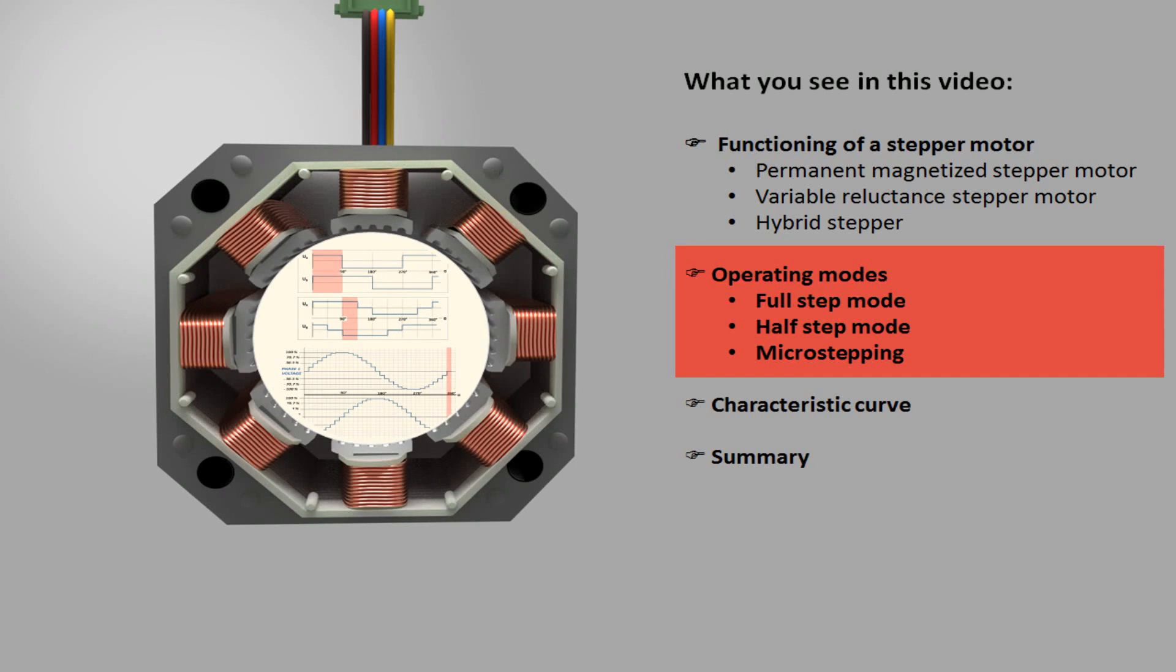There are three commonly used excitation modes for stepper motors: full step, half step, and micro stepping. By these modes, you determine the performance and torque of the stepper.